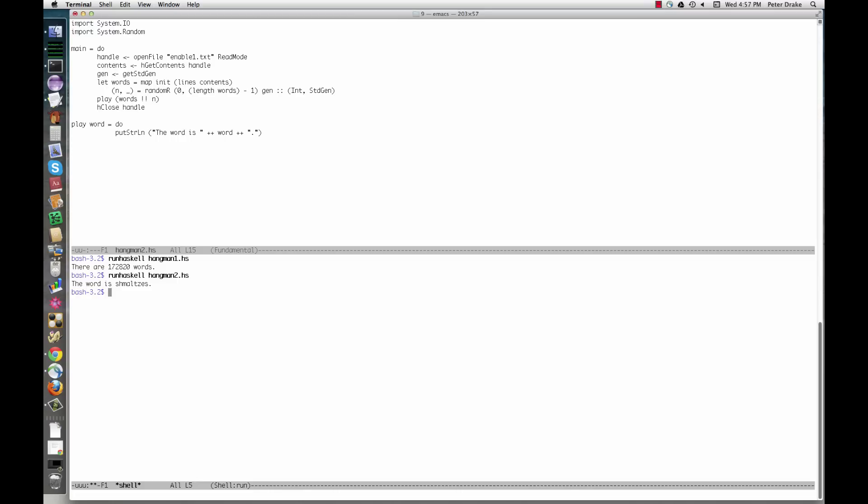Once we have a list of words and an appropriate random number n, we choose the nth word and pass it to play.